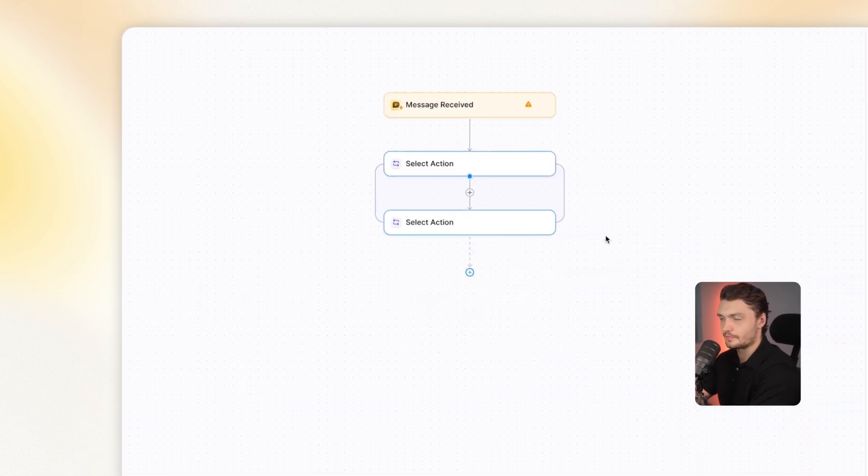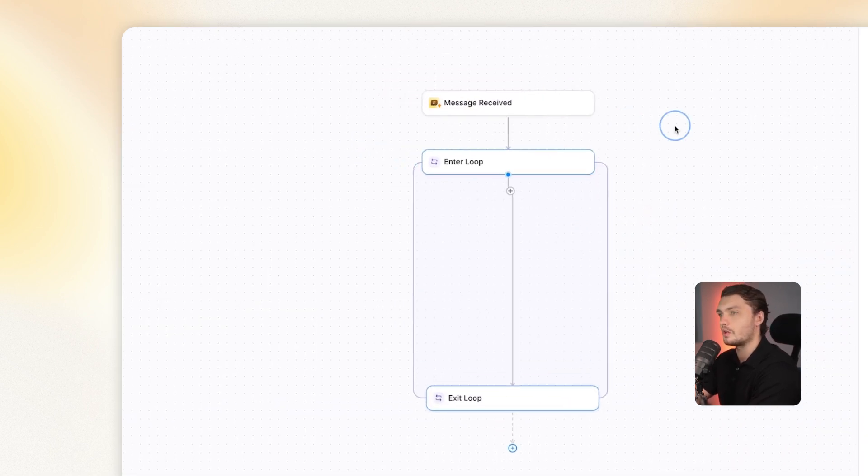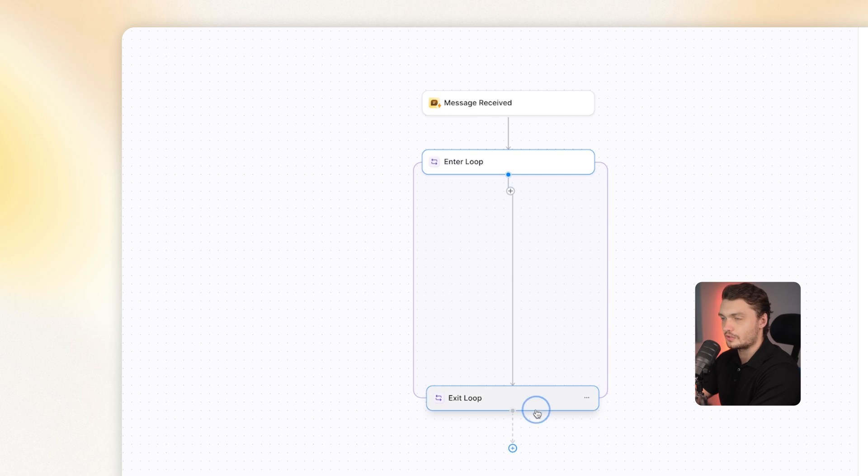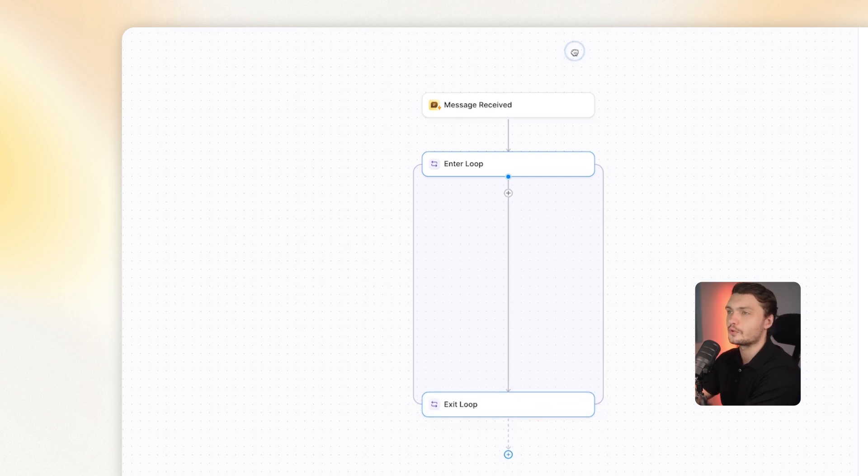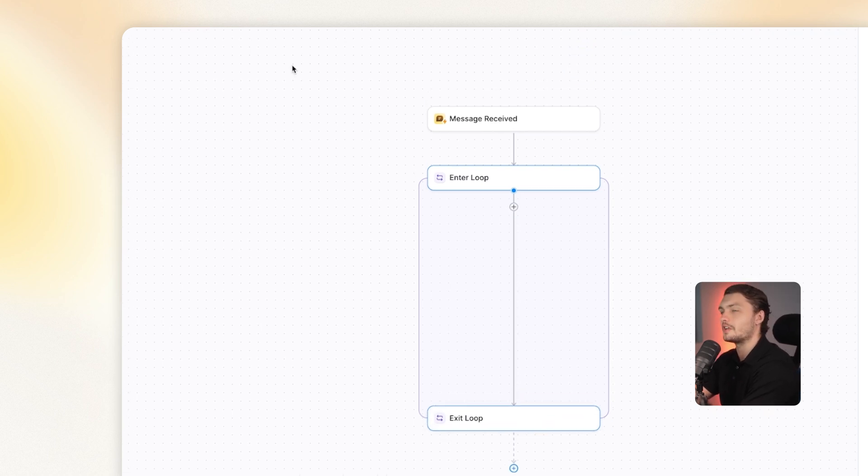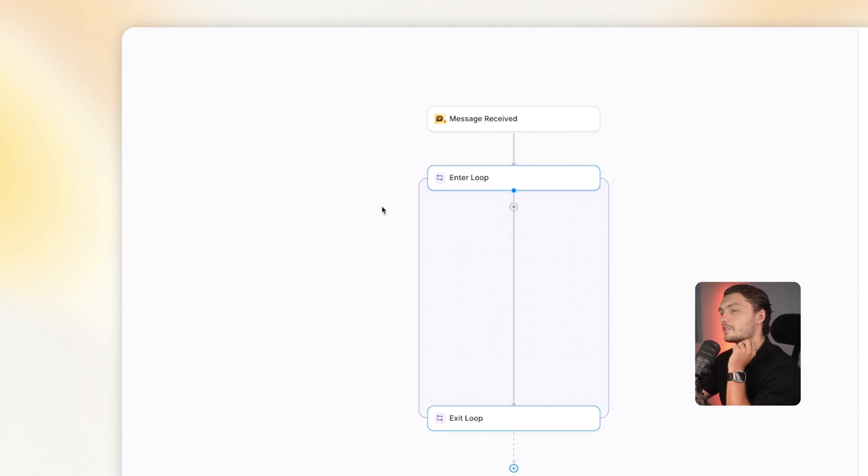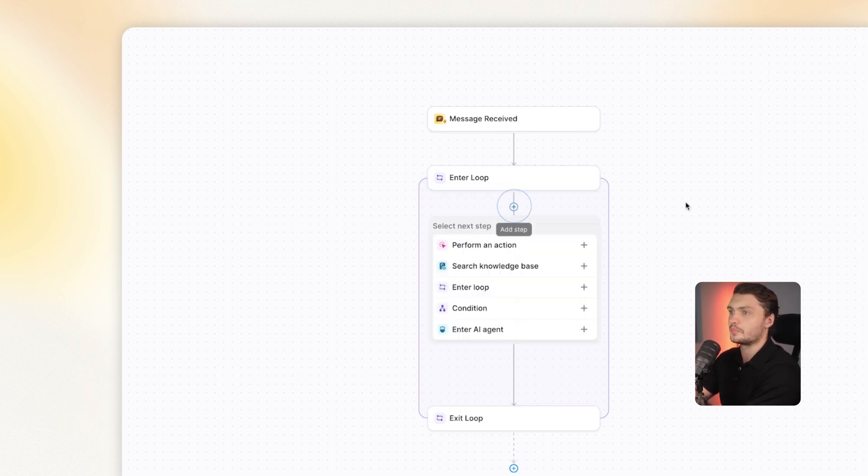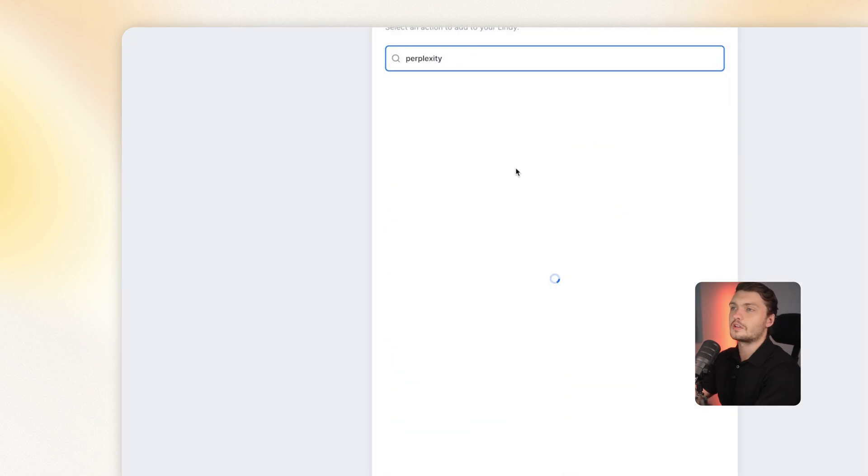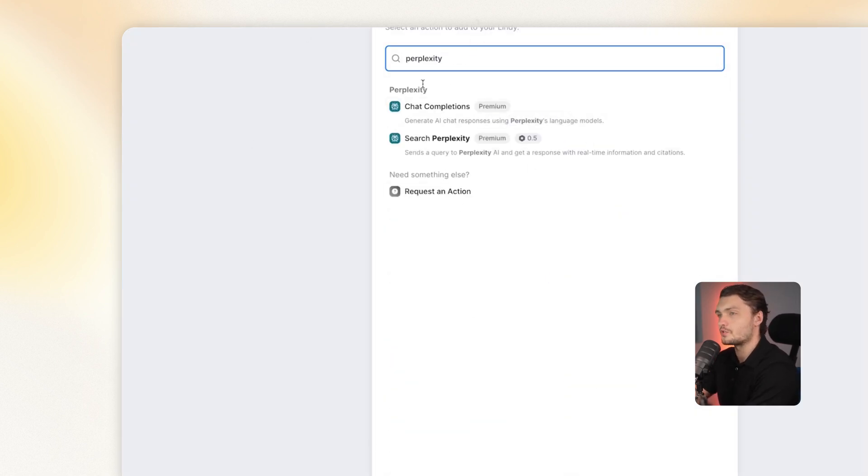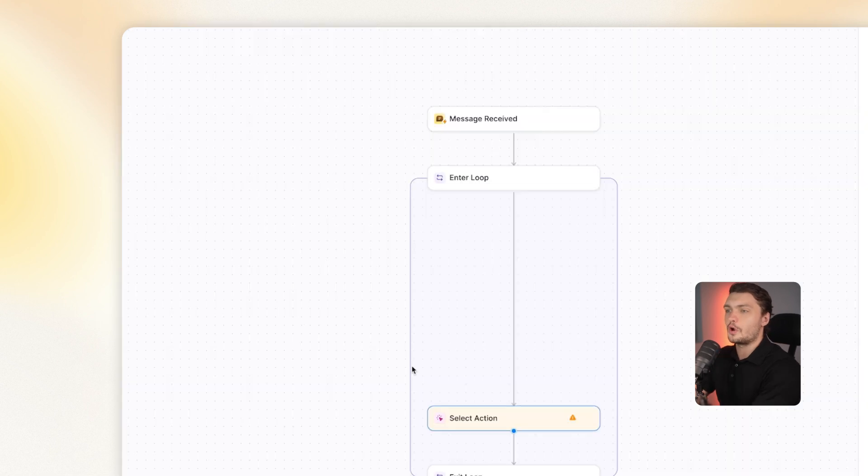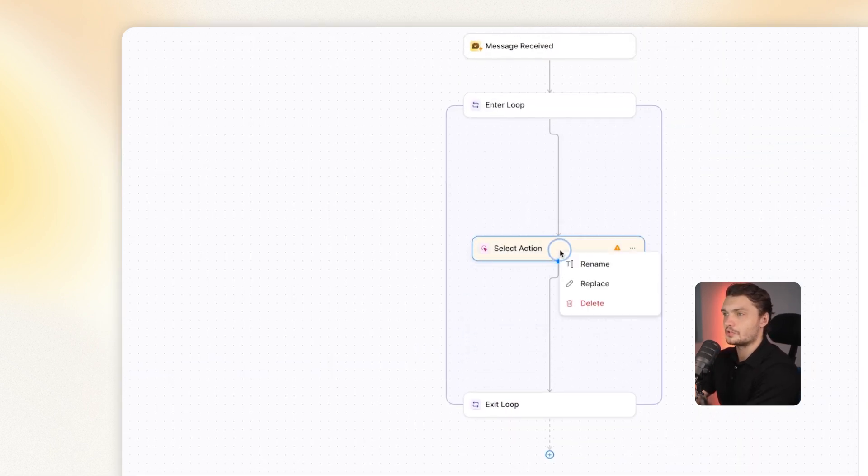Next up, we have loops. Loops are useful if you have a lot of information that you're sending through. Let's say you send through an entire table of data and then you want your agent to go through every single one of those pieces of data and perform certain actions to them. For example, you can have your AI agent take that data and then carry out a perplexity search for every single piece of those. The options here are up to your imagination.